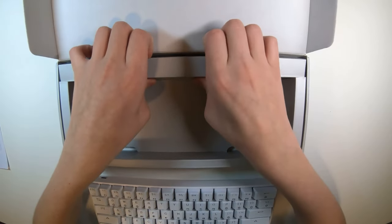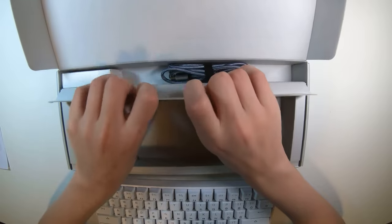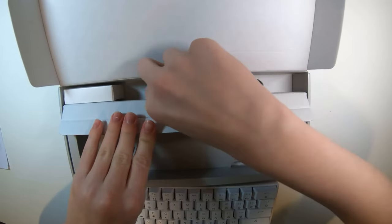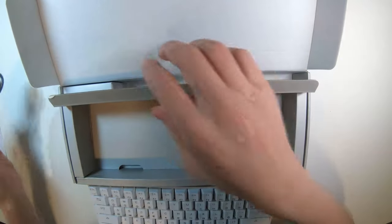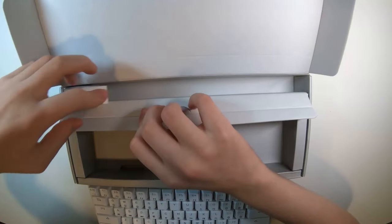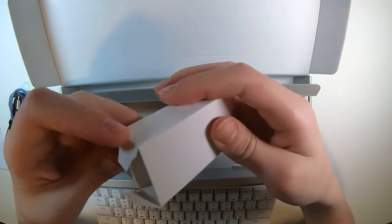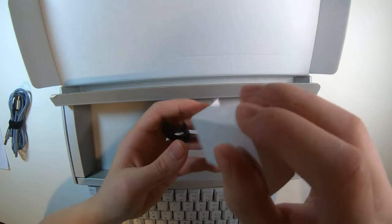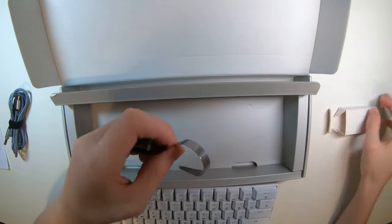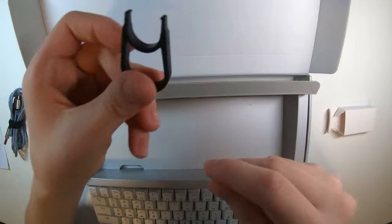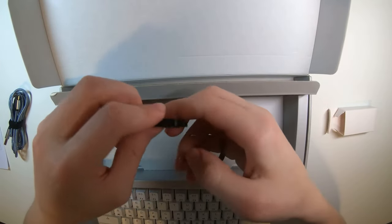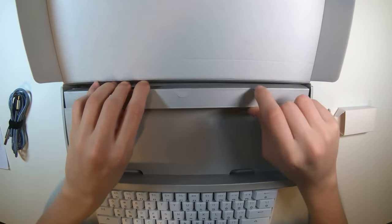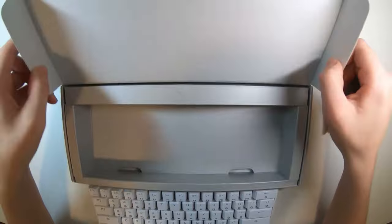In the rest of the box, we have a cable and another box with keycap puller and switch puller. And that's all that's in the box.